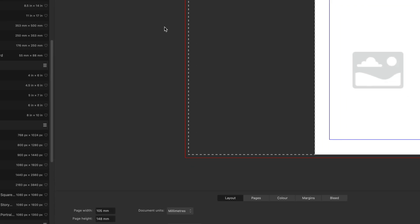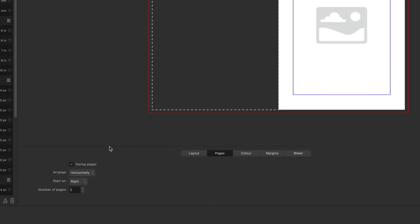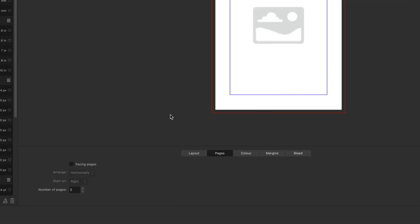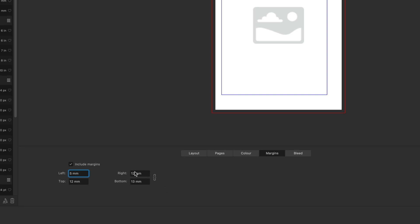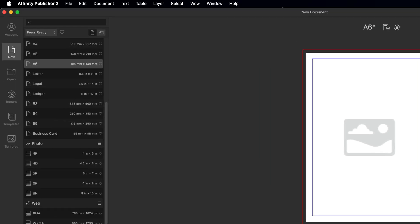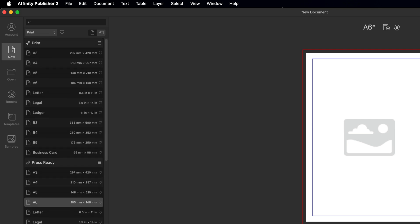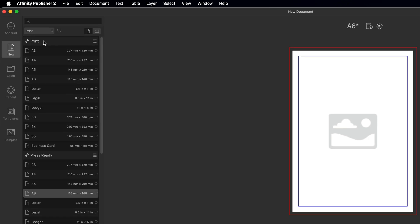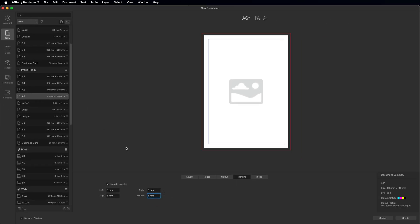With A6 selected, go down to the Pages tab and turn off facing pages, as we want this as a single page. Then go to margins and set them to around five millimeters around the entire thing. If you plan on printing these, make sure you are inside the press ready section and choose A6 from there, as press ready is optimized for print — whereas the Print option up top is designed more for screen.